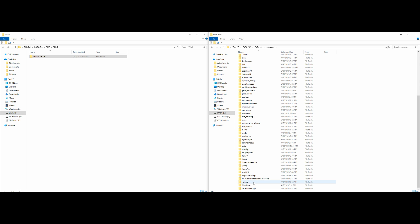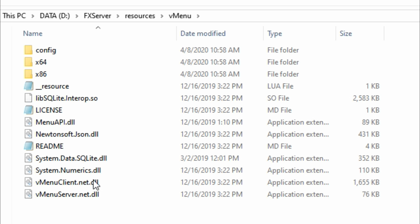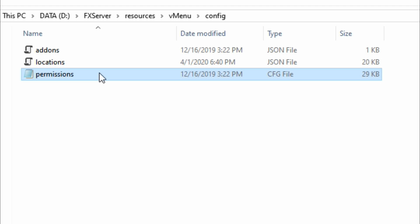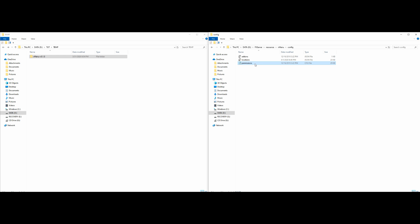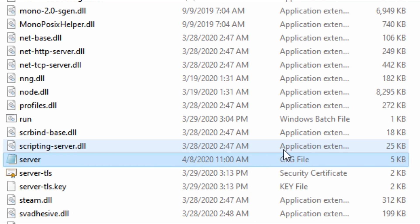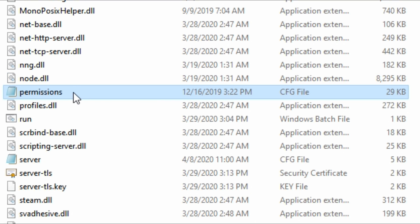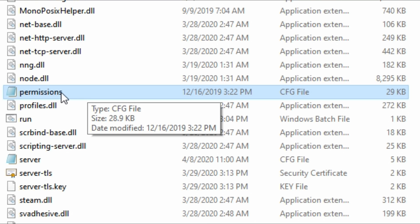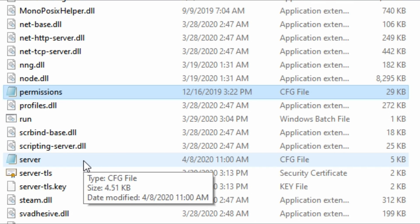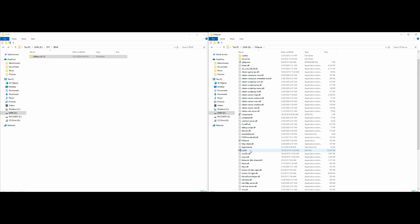Let's go back to our server directory and go into our resources folder one more time. Scroll all the way down to the vMenu folder, open it up, then go to the config folder. Inside the config folder is the permissions.cfg file. Copy that file. Now go back to your server directory — that's the same place where your server.cfg is — and paste the permissions.cfg right there next to your server.cfg.